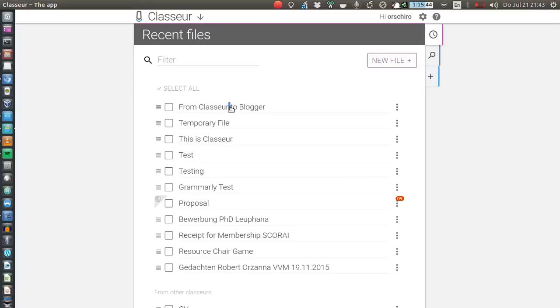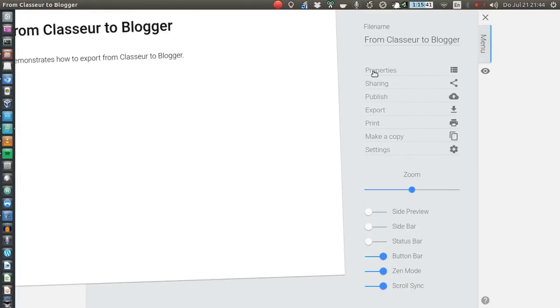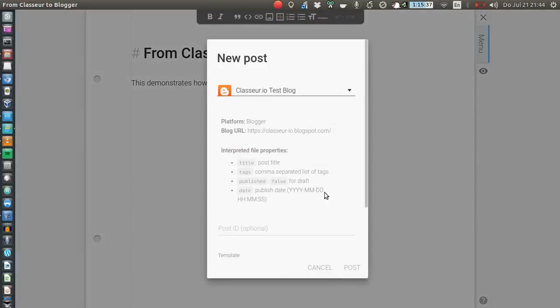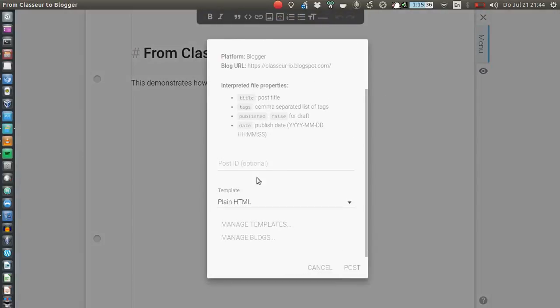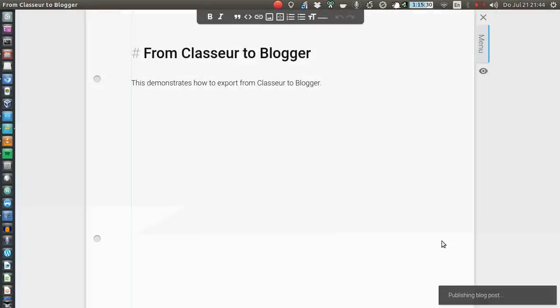And now we can go to the menu, we click again on Publish, we select the blog, we can set some additional settings but I would just keep them the default ones, and we just click on Post and now it's being published.